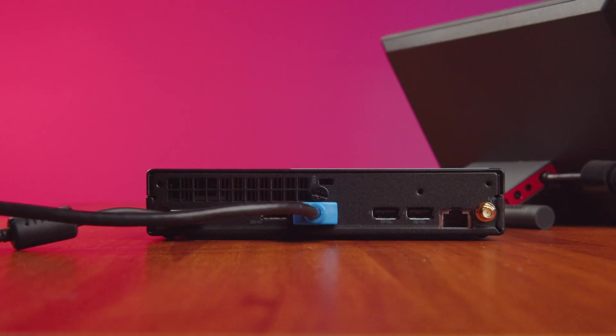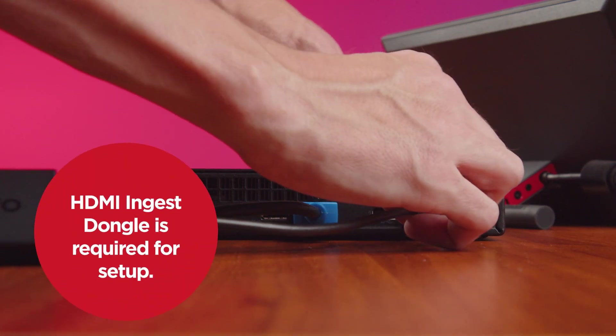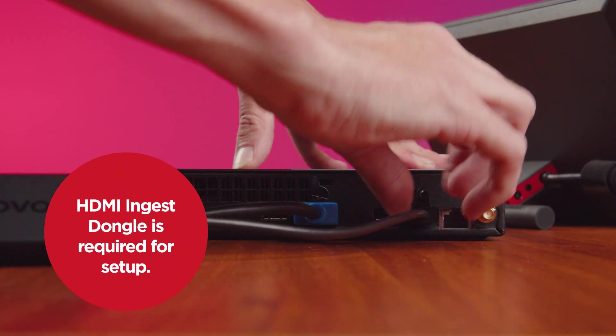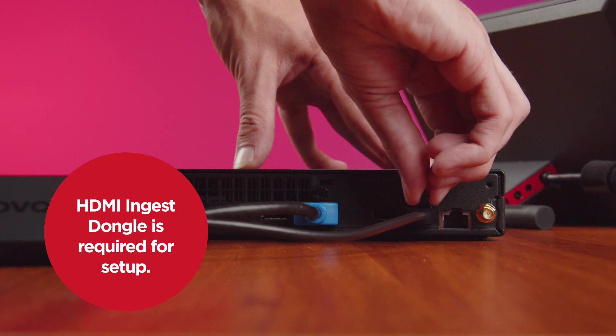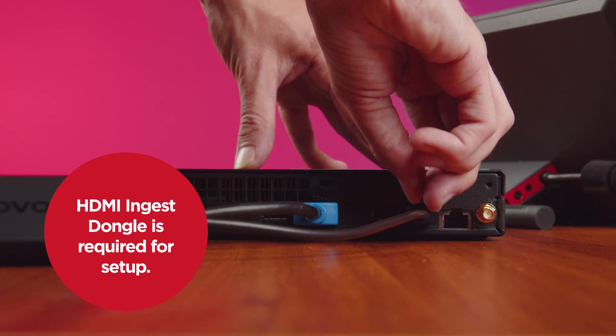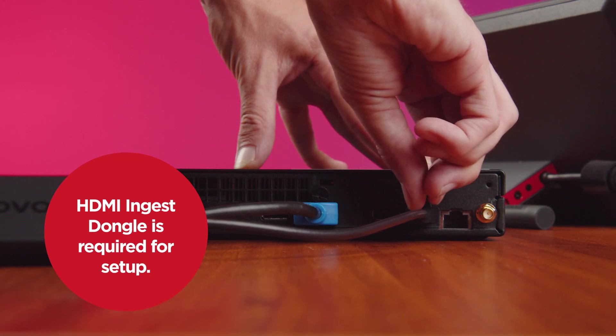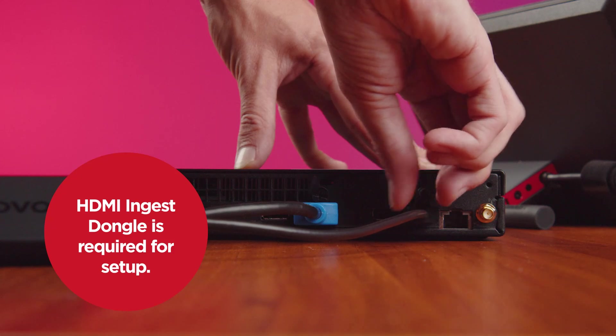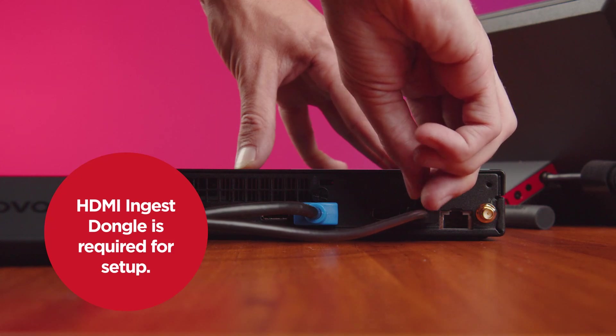Connect the HDMI ingest dongle to a USB port. This dongle will allow you to connect your laptop to the Tiny Kit so you can share your laptop screen through the device.